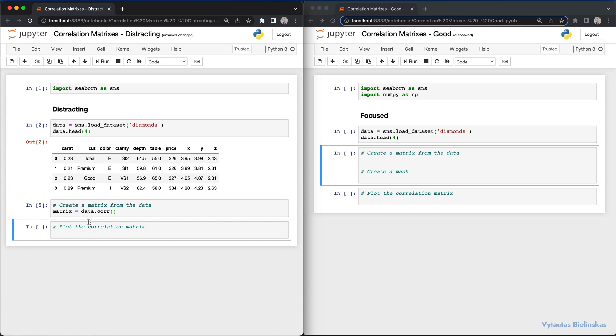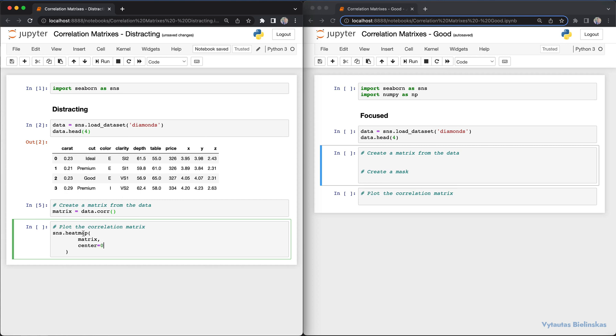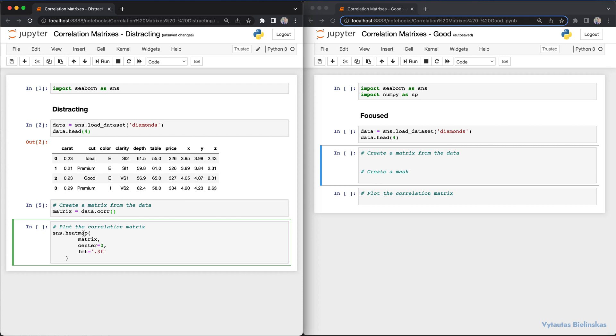The next step is to visualize the heatmap of the correlation matrix. Inside seaborn's heatmap function, we specify parameters: the matrix itself, center equal to zero, fmt for annotation with three numbers after the dot, square equals true, annot equals true to see the values, and linewidth of 0.3.